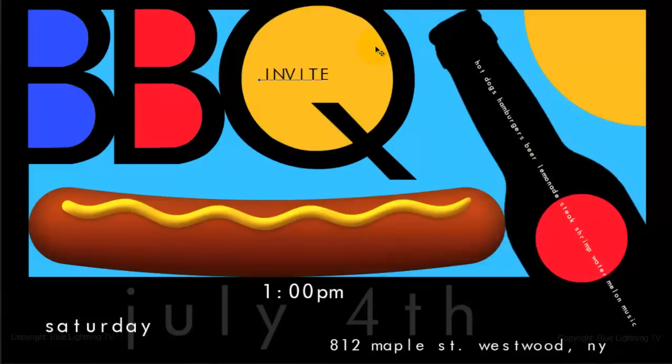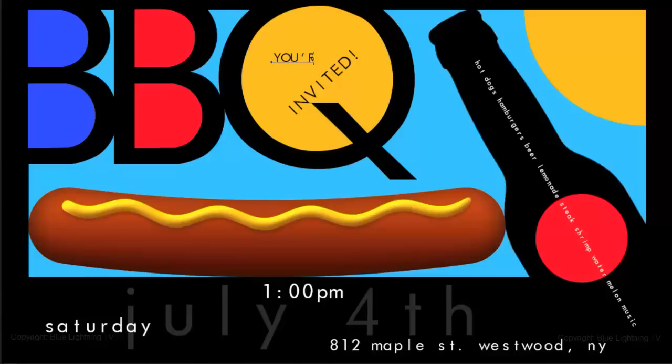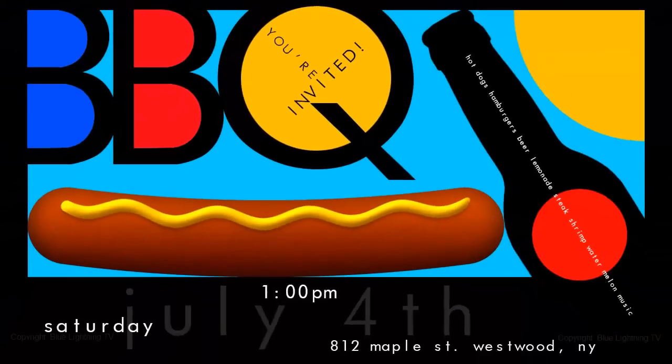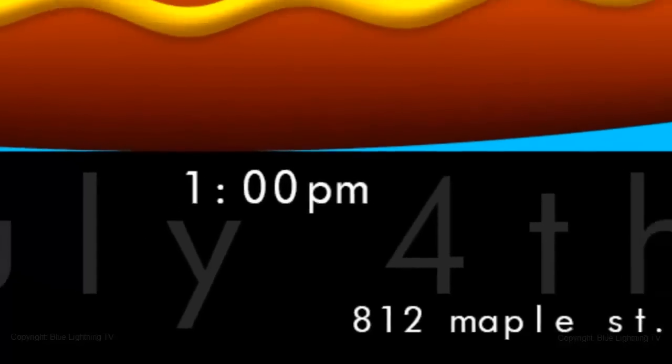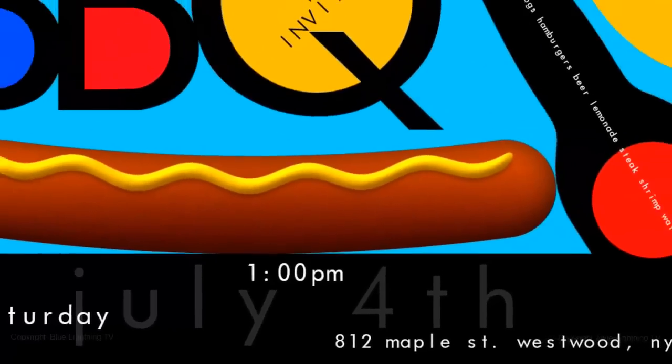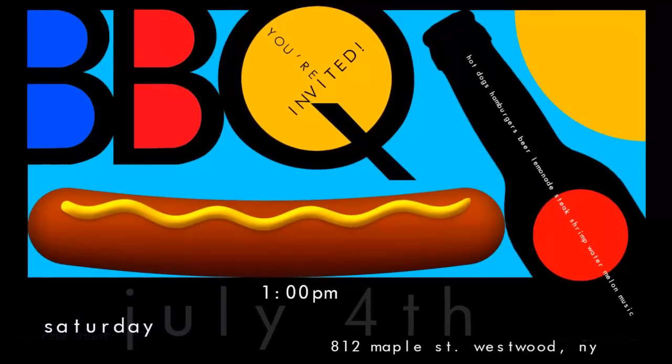Type out as much information as you want. Adjust their angles and sizes to complement your design. Have fun creating a colorful, modernist-style party invitation. This is Marty from Blue Lightning TV. Thanks for watching.